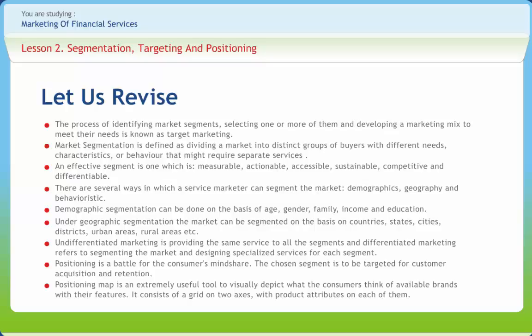Positioning map is an extremely useful tool to visually depict what consumers think of available brands with their features. It consists of a grid on two axes with product attributes on each one of them.